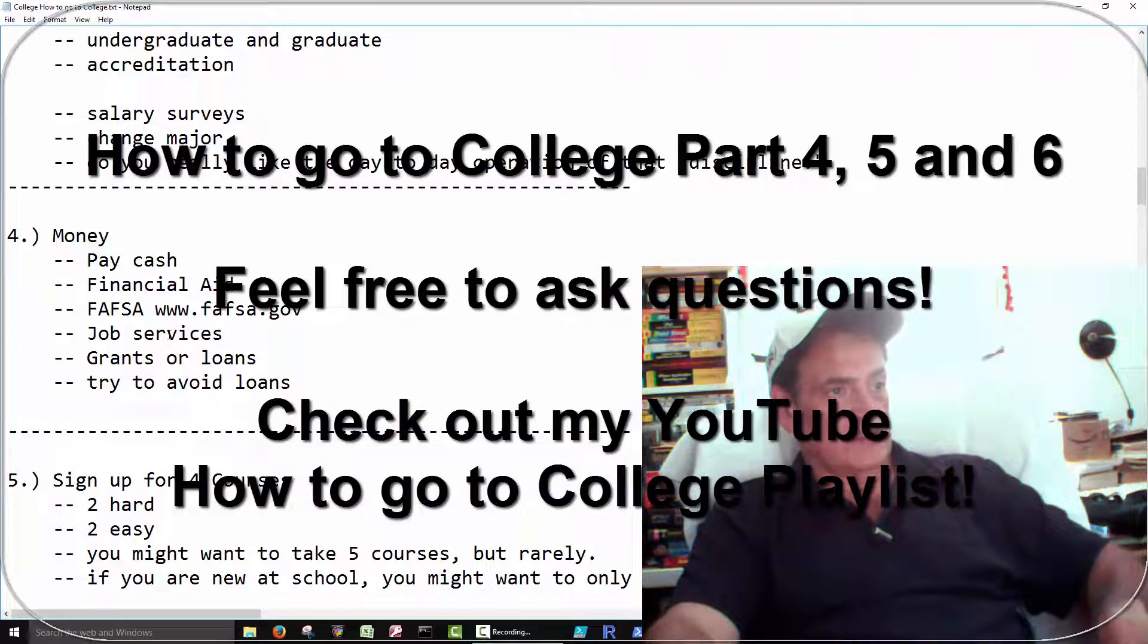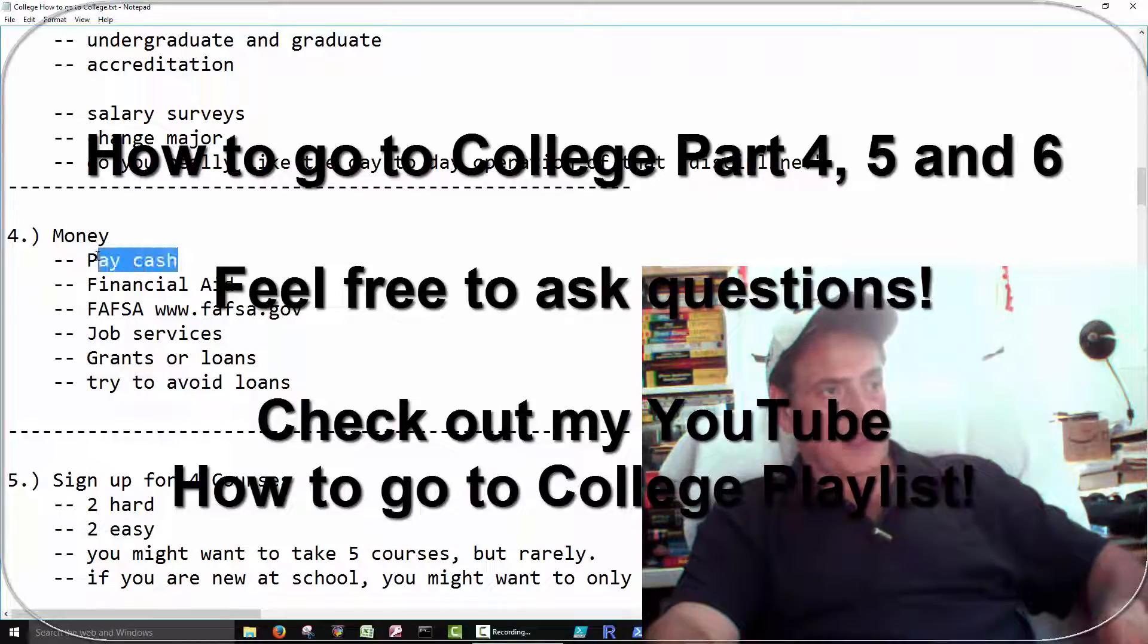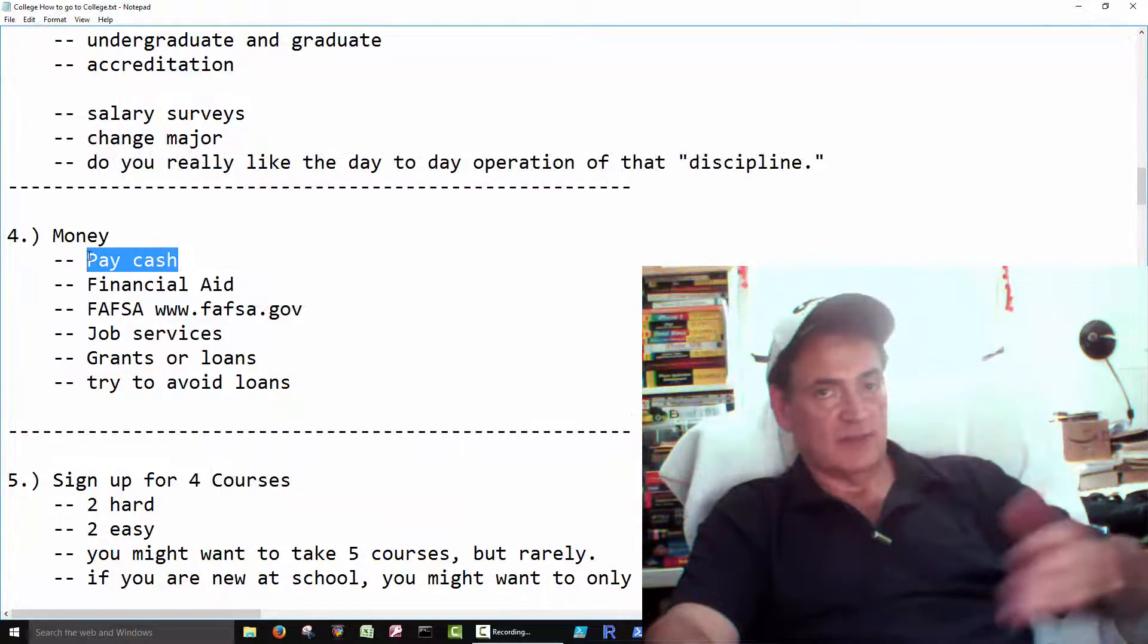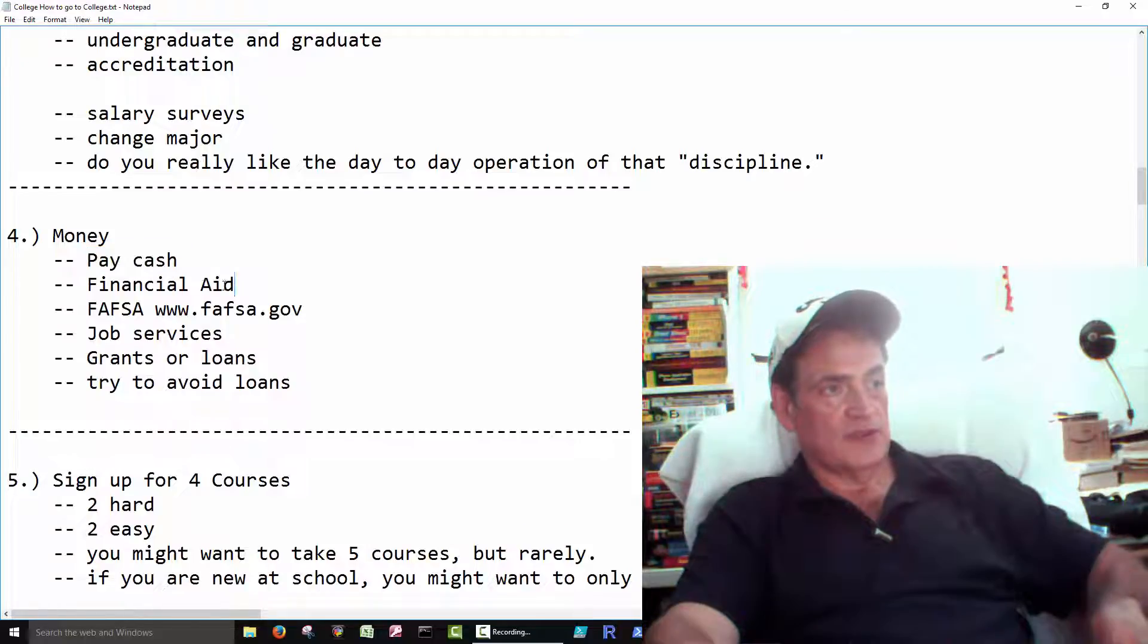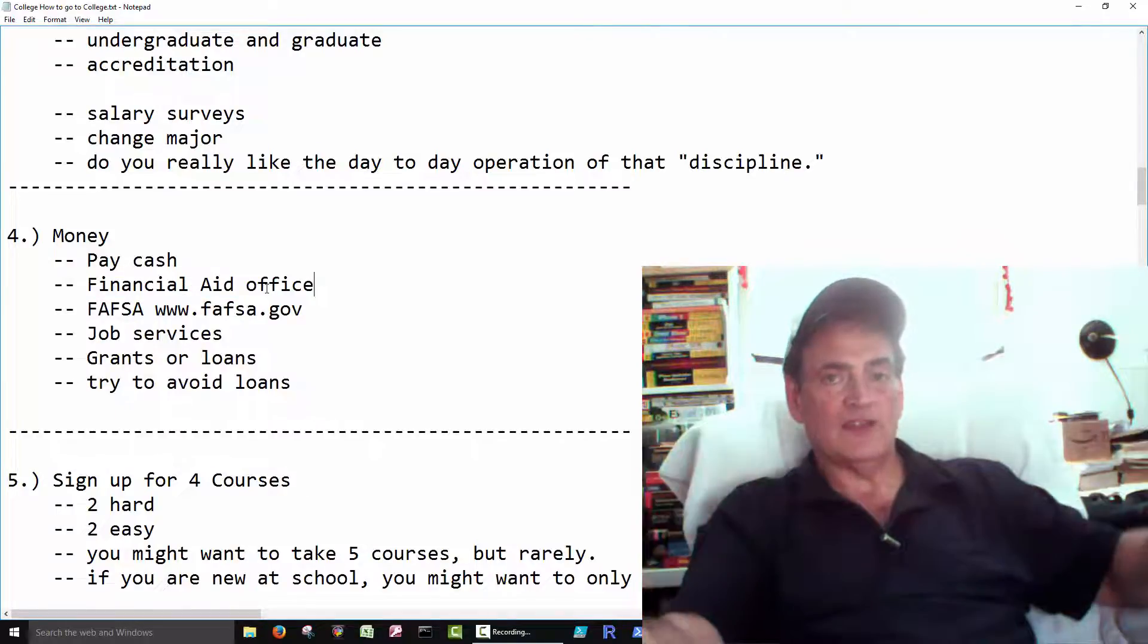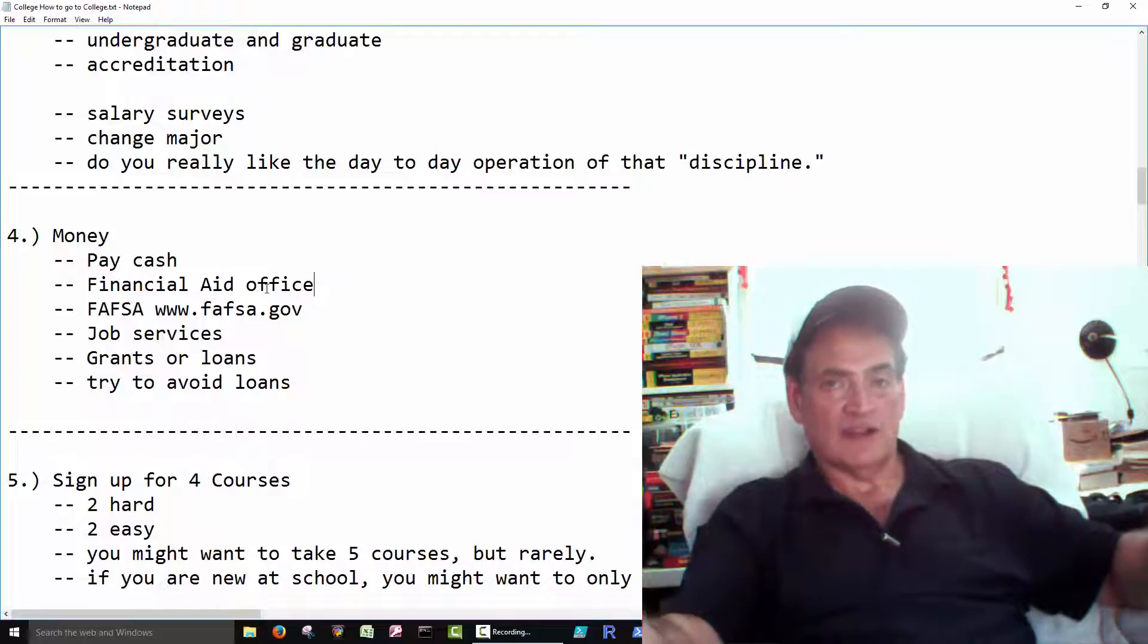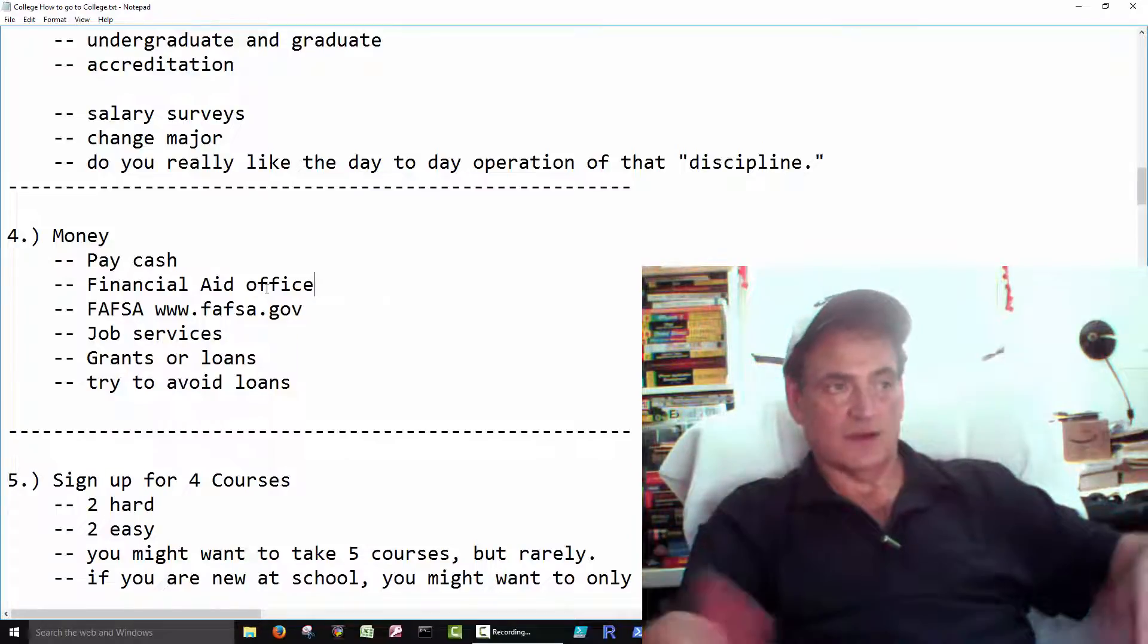This stuff we've already talked about. You can pay cash if you want, just hand them your credit card. Most of us do the financial aid. Just go to the financial aid office and say, what can you do for me? Is there any type of grants that I qualify for?